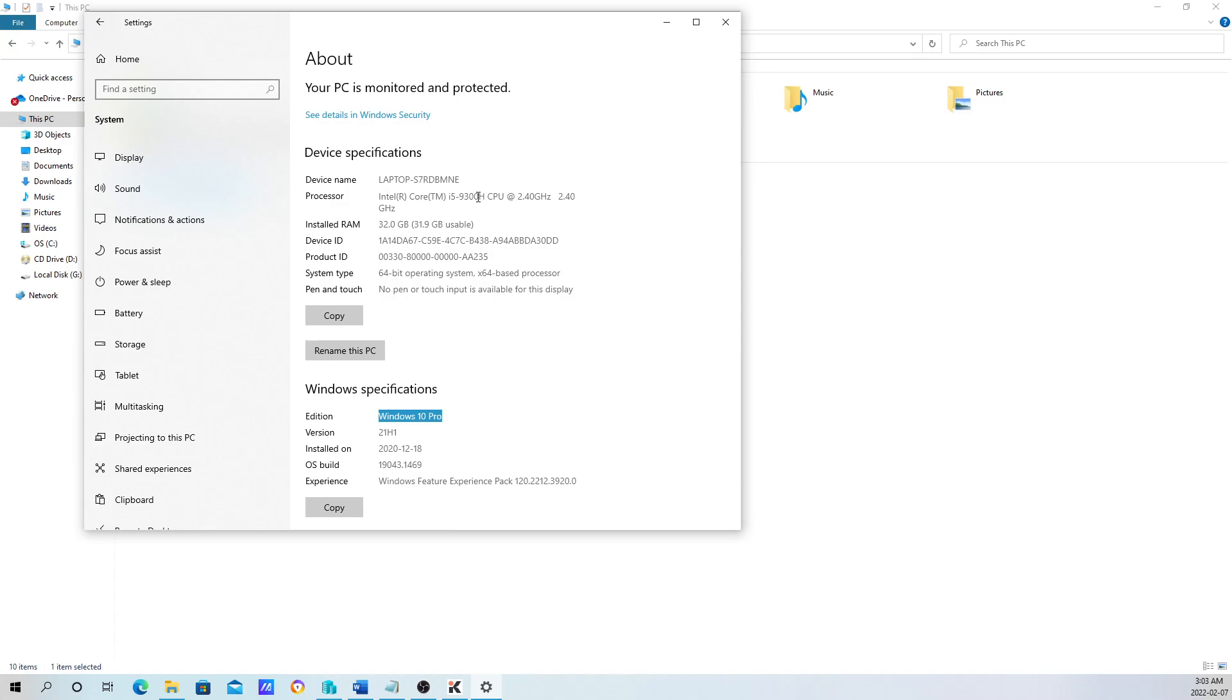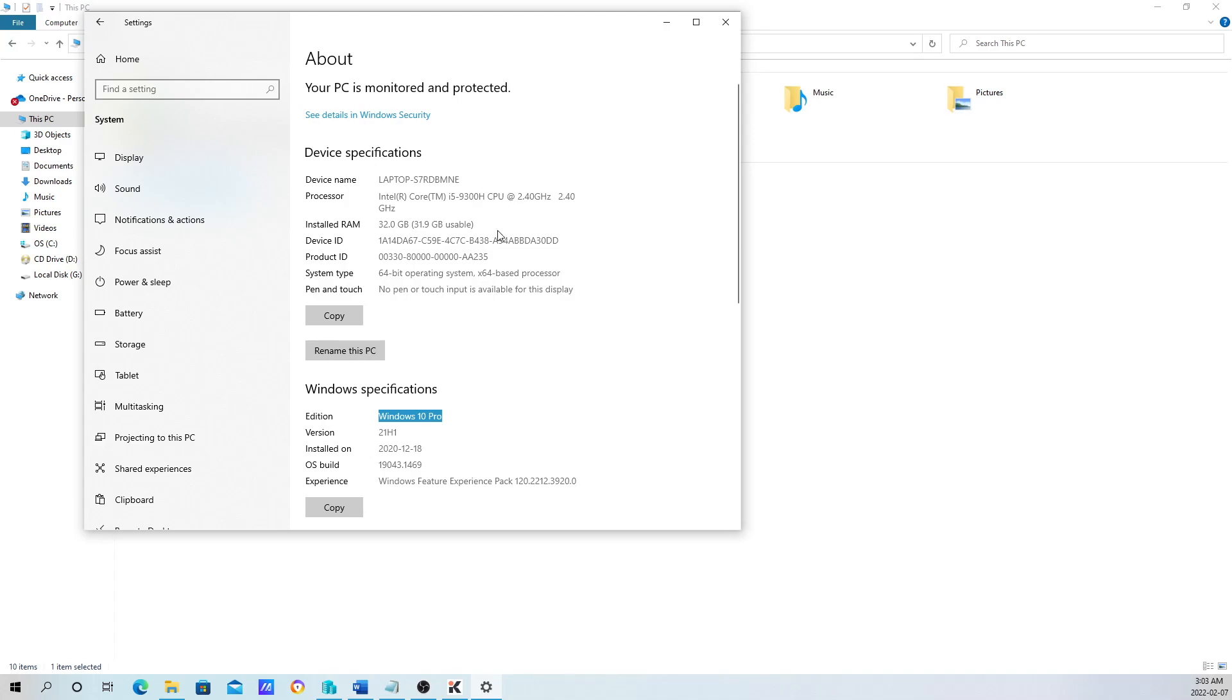It varies for different computers. I would say just do a Google search for how to get into the BIOS based on your computer model. For instance, I have an ASUS. I just search how to get to the BIOS on an ASUS and input the model number. You should pull up some results that will show you how to get into BIOS.